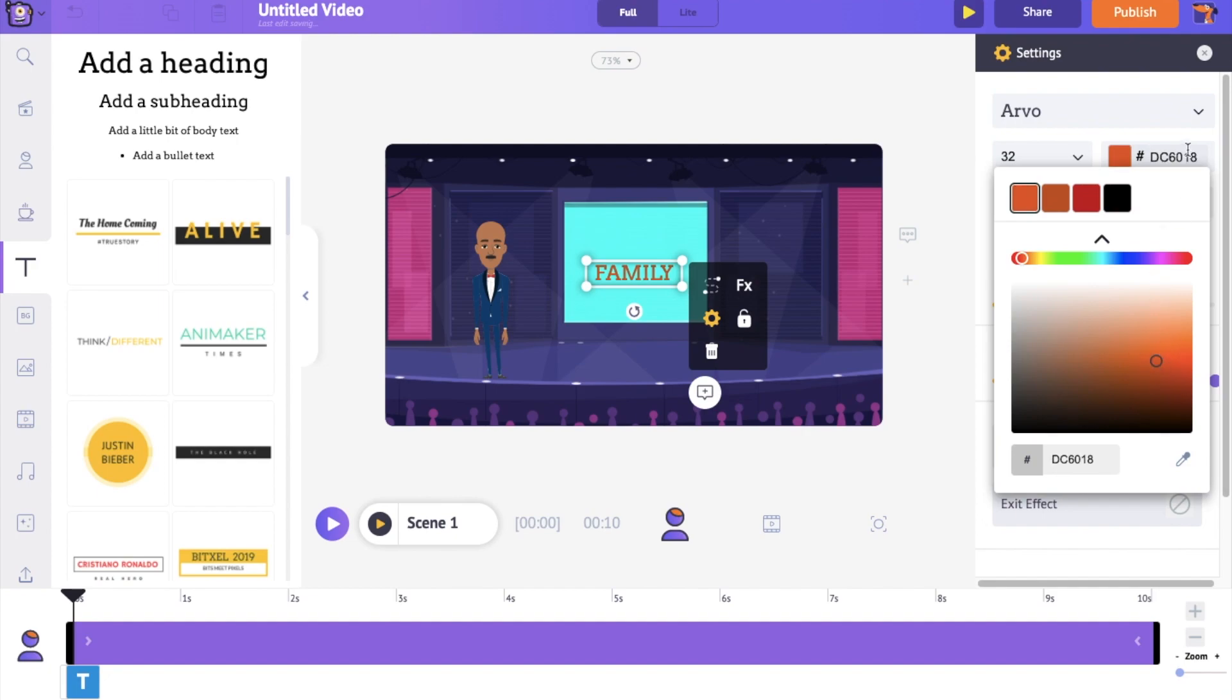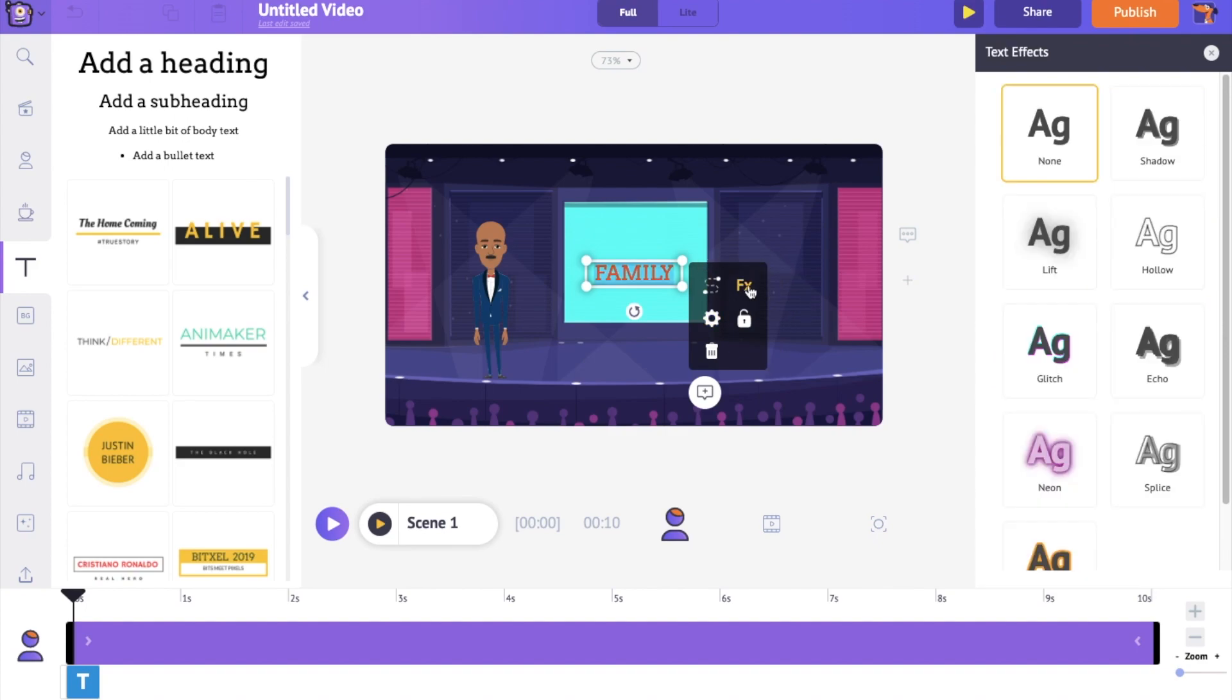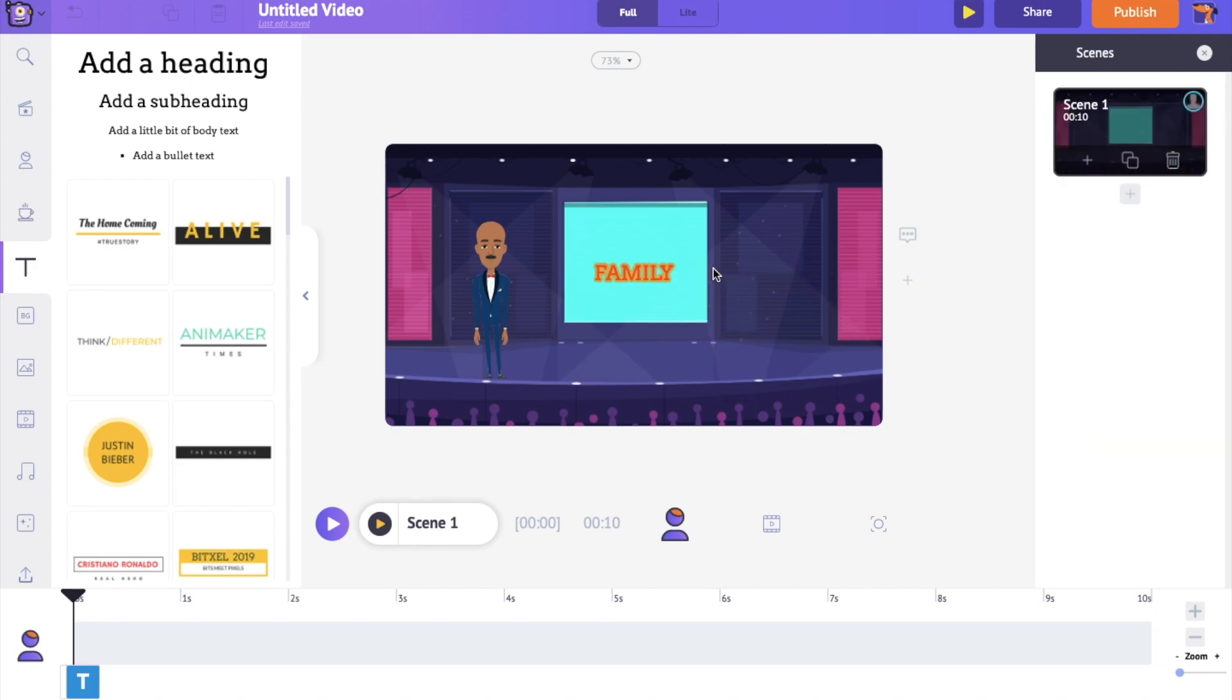Along with the text, you can notice a bunch of options appearing. This is called the Item menu. All the objects added to the workspace will have an Item menu of its own. Within the Item menu, there is an option called Effects. Click on it. Now you can apply special effects to the text. Let's apply the Outline effect.